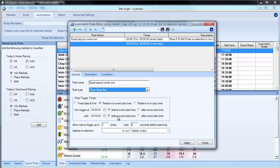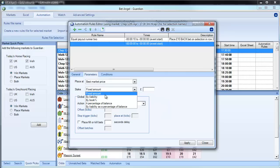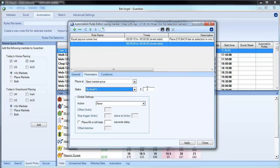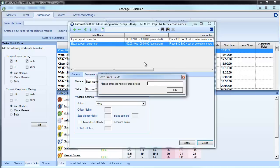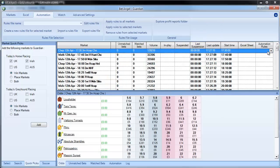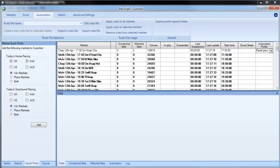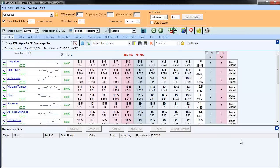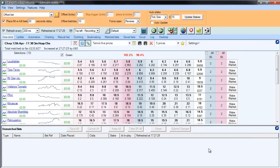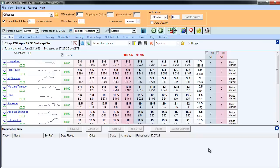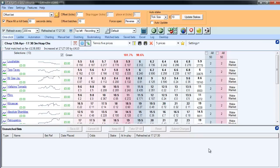Equal payout runner 1. We'll just repeat the process again. Parameters. Best market price. Percentage book. £10. There we go. And we'll name that rule. Equal payout. What I'm going to do is apply it to this market. So if we sit here and watch this. In fact, we won't. Because it's going to take a couple of minutes for that bet to trigger. Because we're triggering it at 10 seconds before the off. I'm going to pause the video now. And you'll see what will happen in a second.